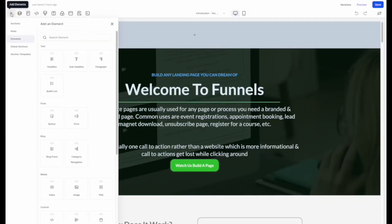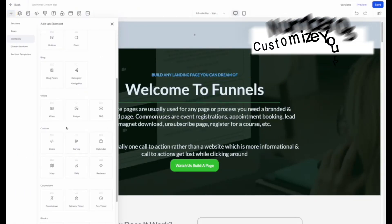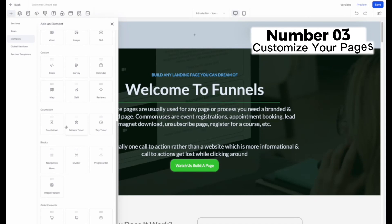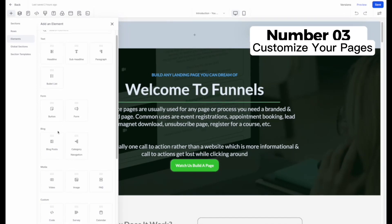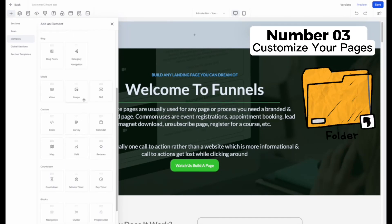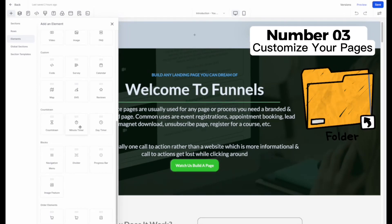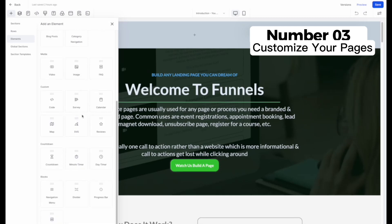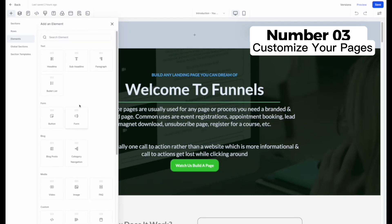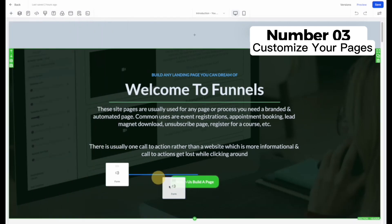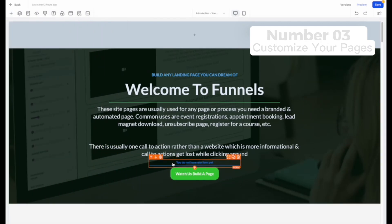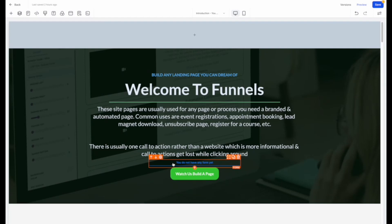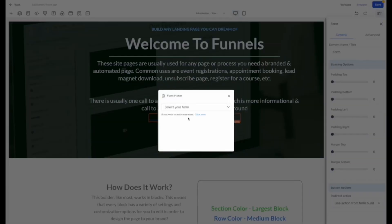Number three: customizing your funnel. Make the template your own by adding your branding, changing colors, and updating the content to reflect your unique message. The easy drag-and-drop interface allows you to arrange elements to create an attractive layout.